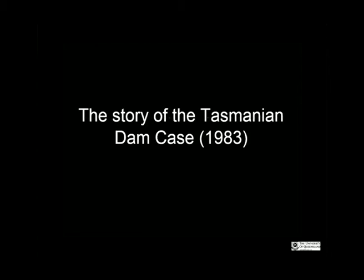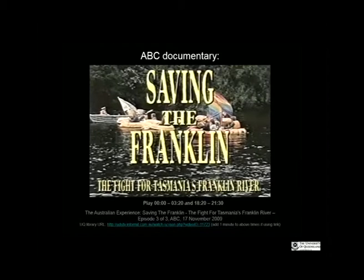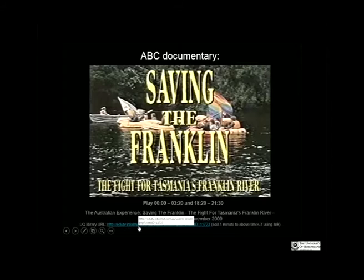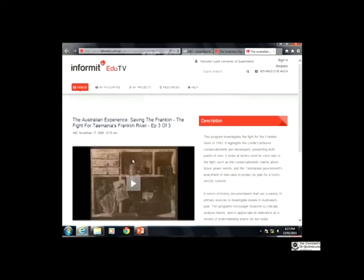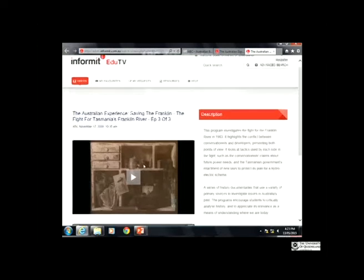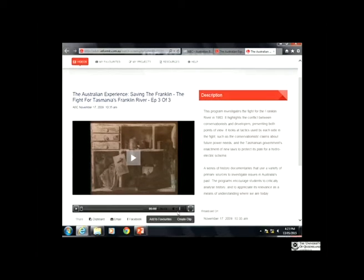Let's start with the story of the Tasmanian Dam case in 1983. I'm going to play a little bit of footage from a documentary about this litigation.